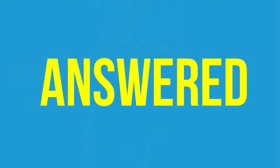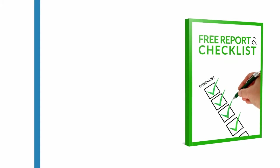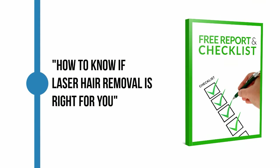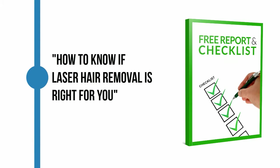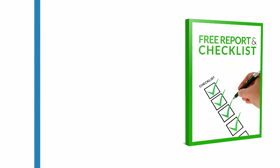And we want to help by giving you the free report and checklist titled, How to Know if Laser Hair Removal is Right for You.